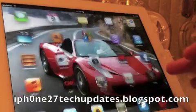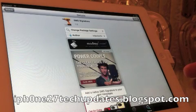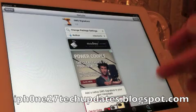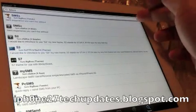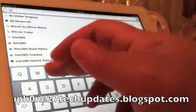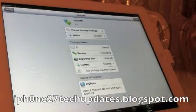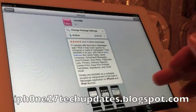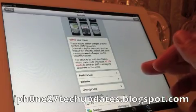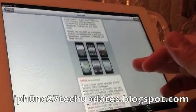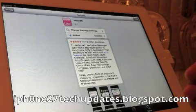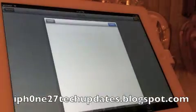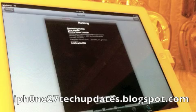Alright guys, the next tweak that I'm going to highly recommend on your freshly jailbroken iPad 2, iPhone 4S with the A5 chip is BiteSMS. BiteSMS is my all time favorite tweak in Cydia and I highly recommend BiteSMS. So we're just going to install it. Confirm.